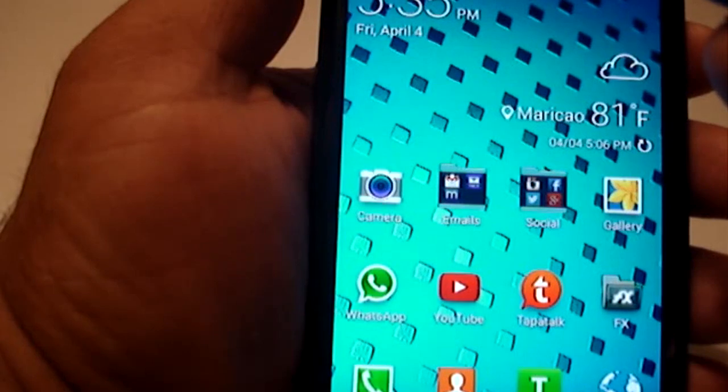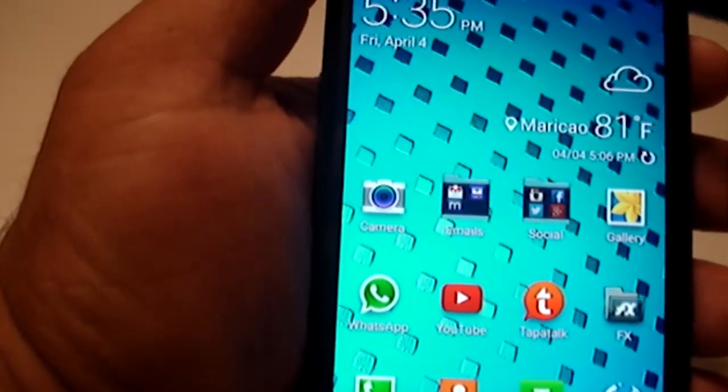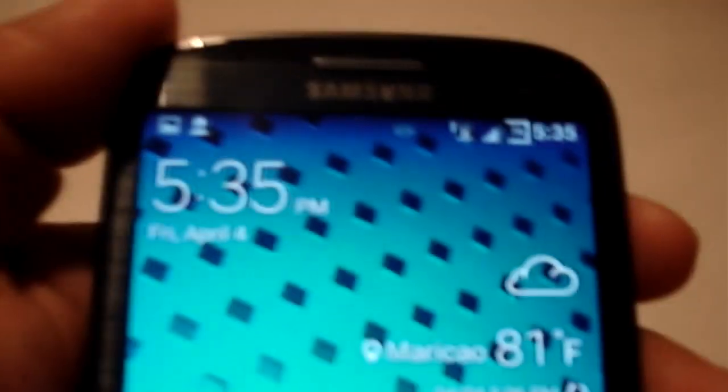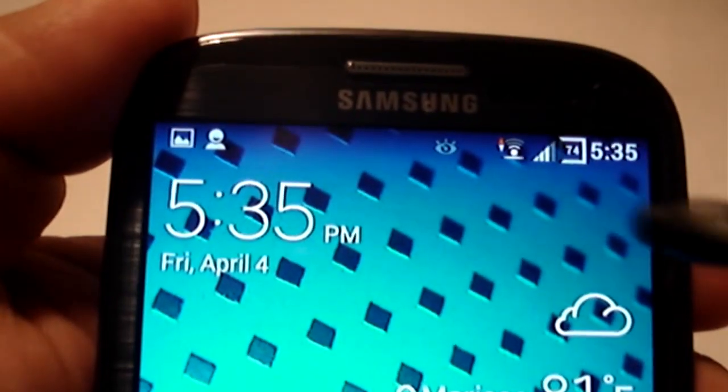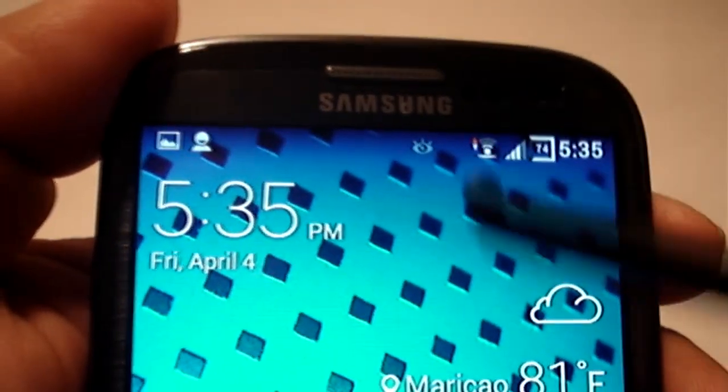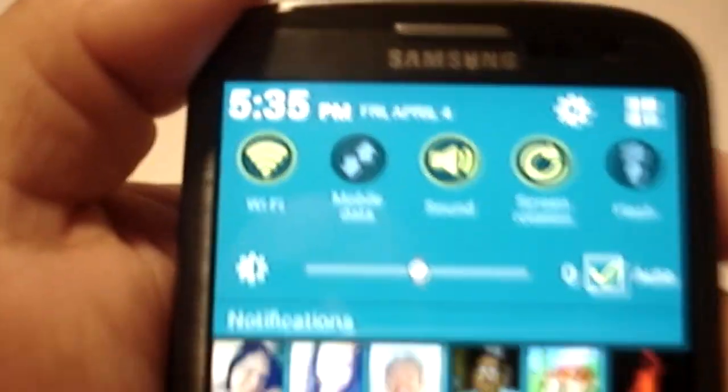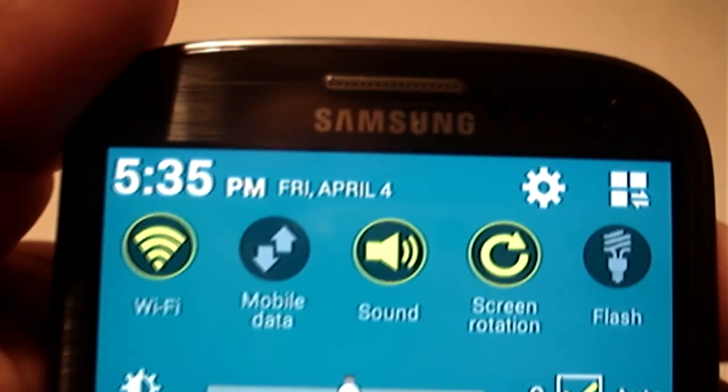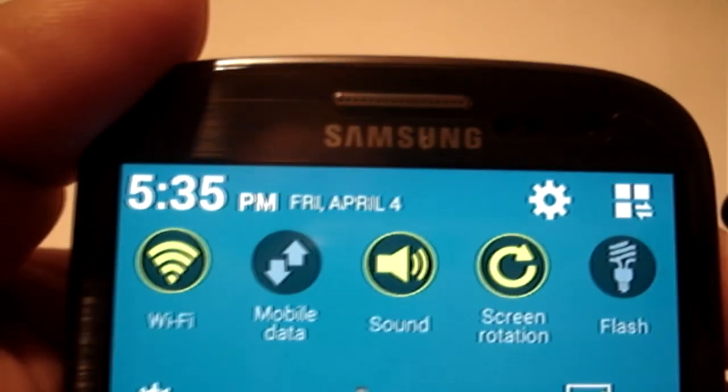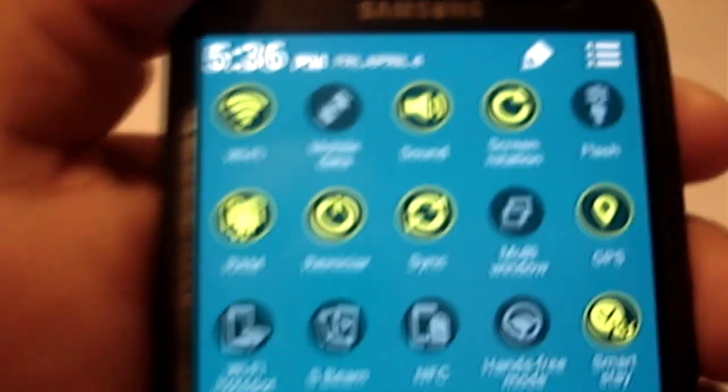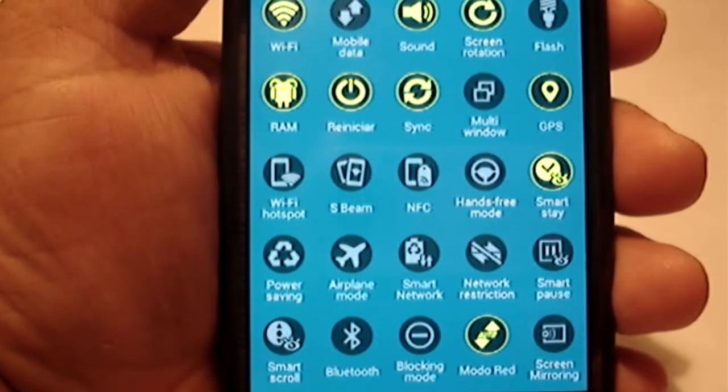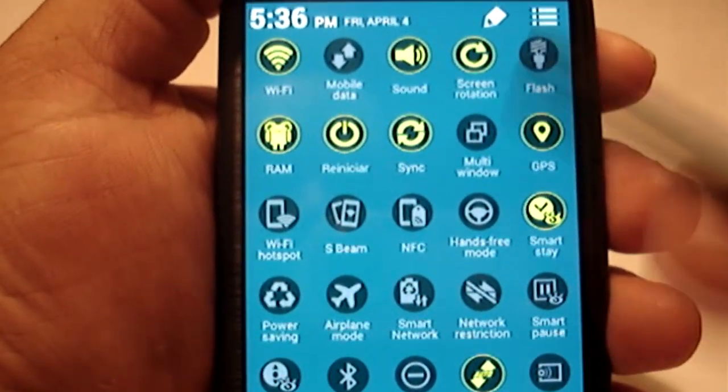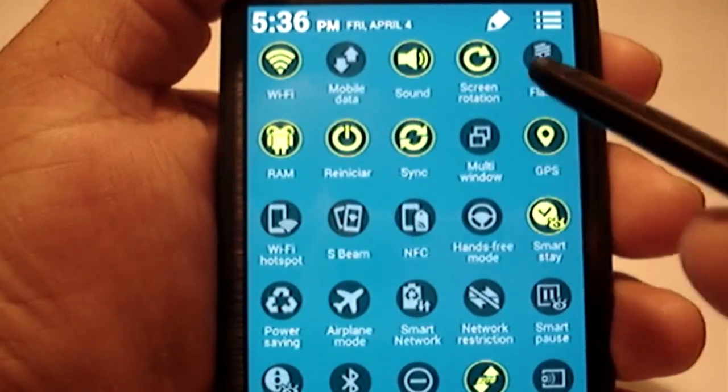So yeah, and this is my mod. As you can see, I have a different Wi-Fi signal. And here we go. So the new toggles I created for this ROM.